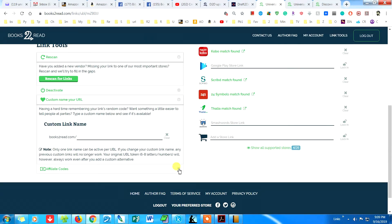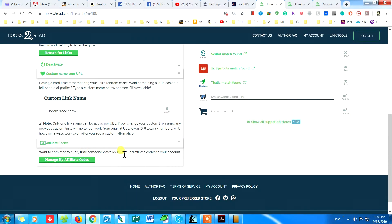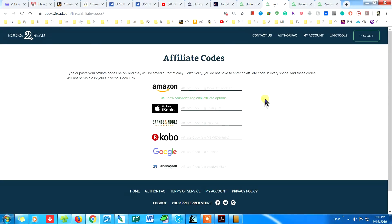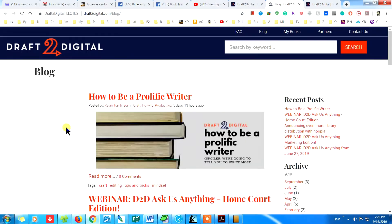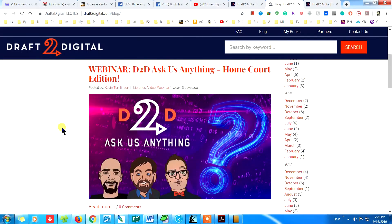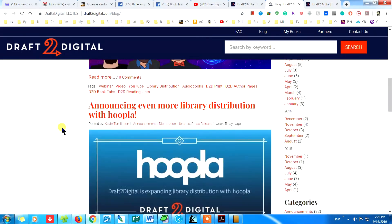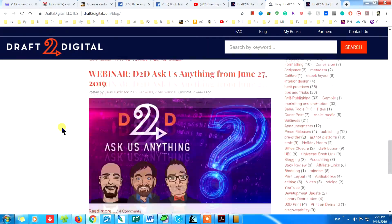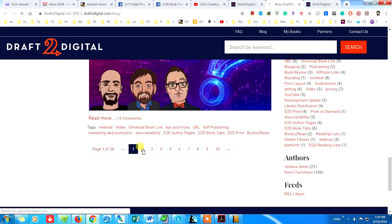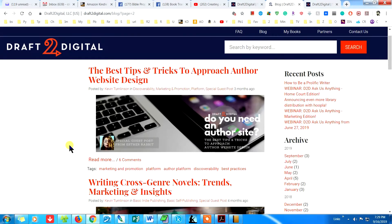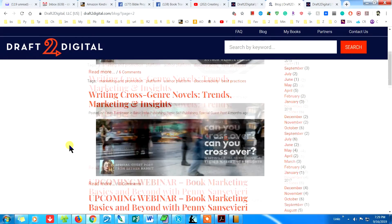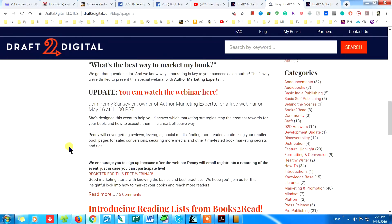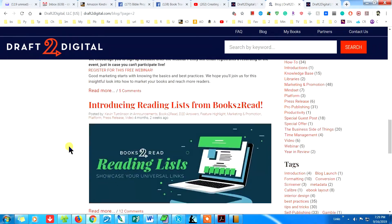Draft2Digital also has many other useful features. For example, they offer editing and cover design through other people. They don't do it themselves. They also have a blog with helpful articles on publishing and marketing, even videos. You can spend a lot of time on this site reading and watching videos.